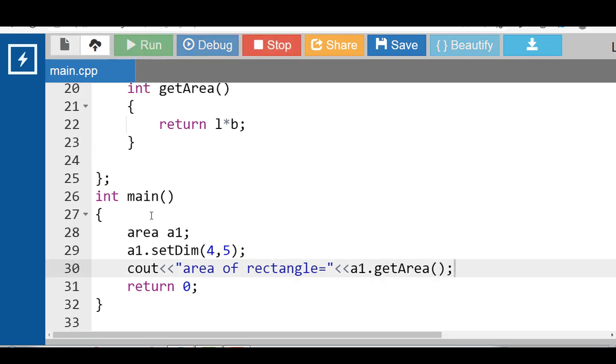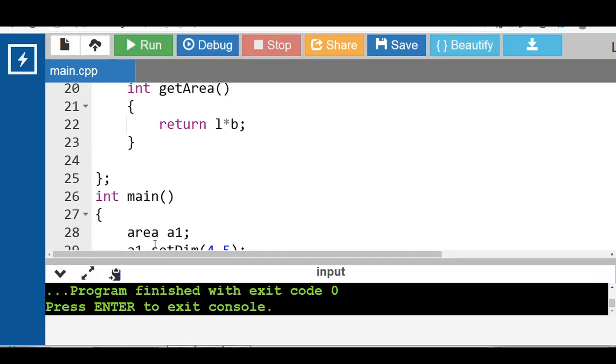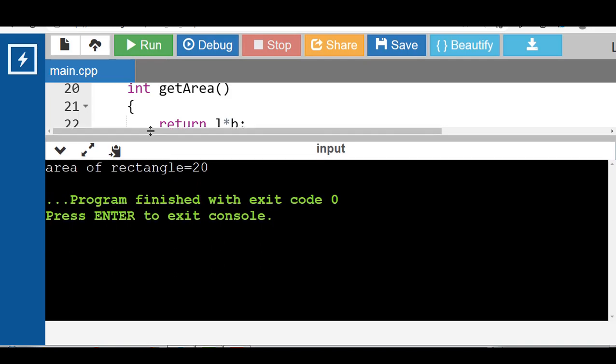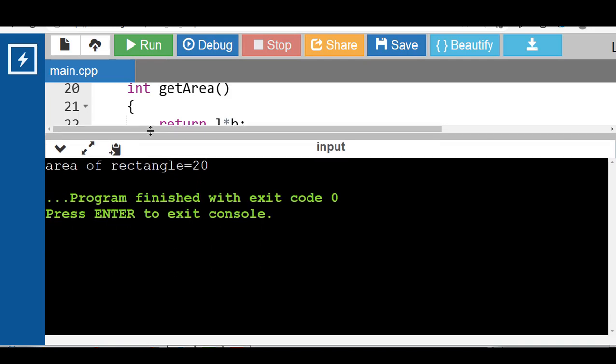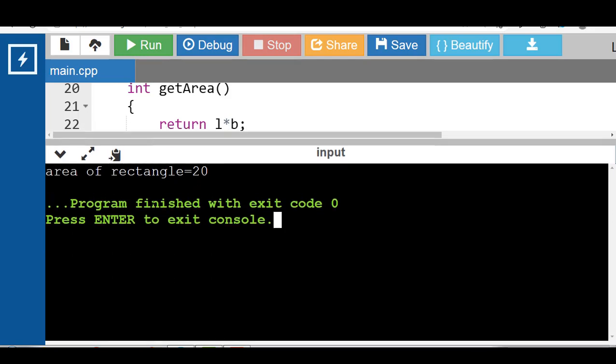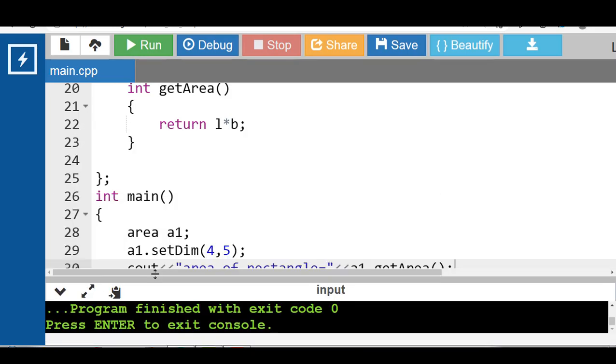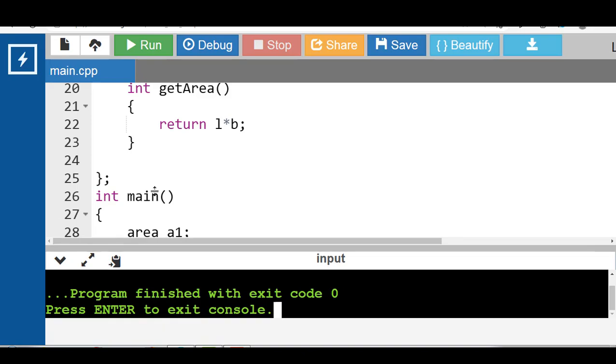Now run this code. After the execution of this code, the output is area of rectangle is equal to 20.